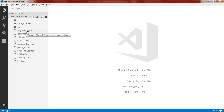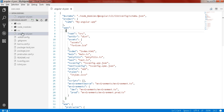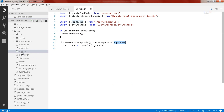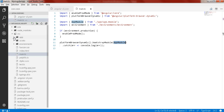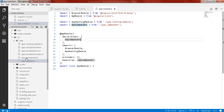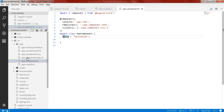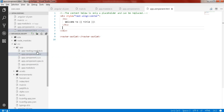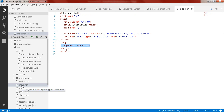First I'll open the angular-cli.json which is present in the root directory of the project. Then inside the source folder I'll find main.ts, and inside the app folder I'll open app module.ts, app component.ts, app component.html, and finally index.html.